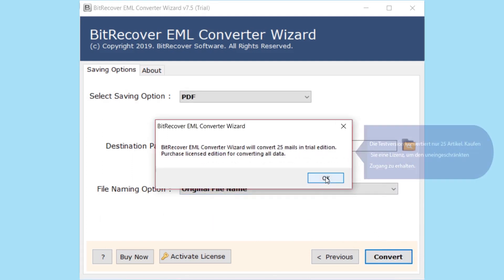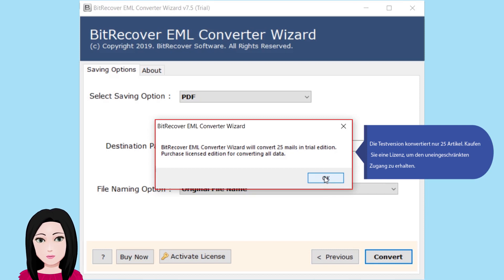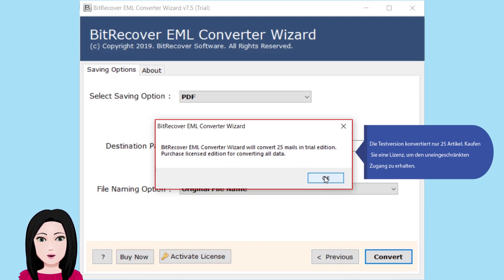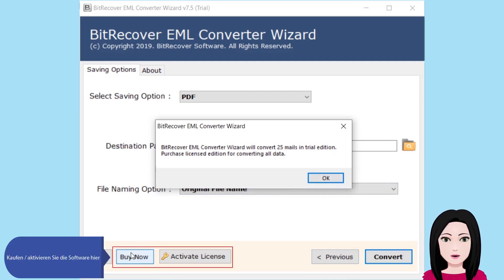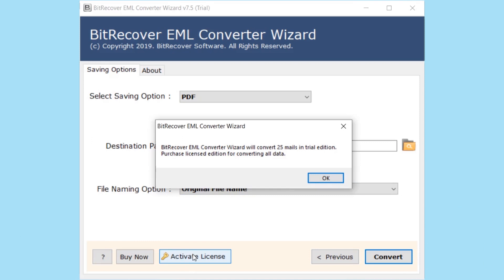Die Testversion konvertiert 25 Artikel. Wählen Sie die Software-Anmeldeformationen und aktivieren Sie die Software.